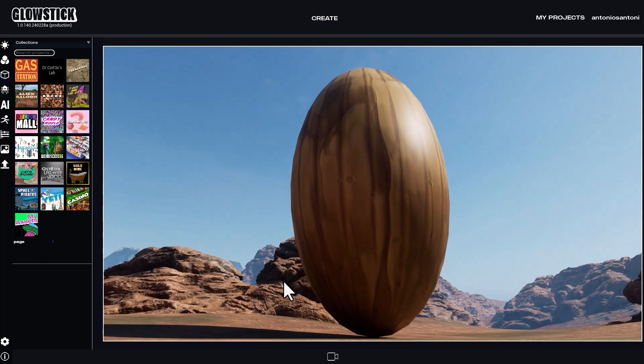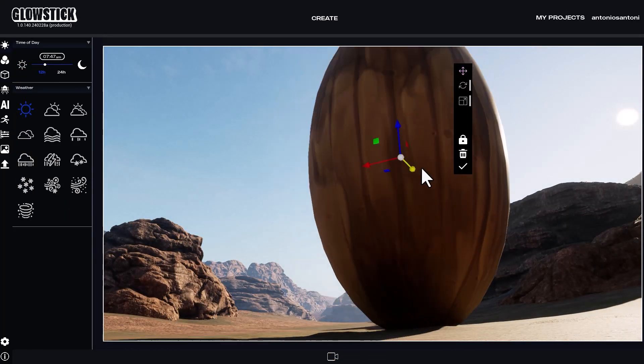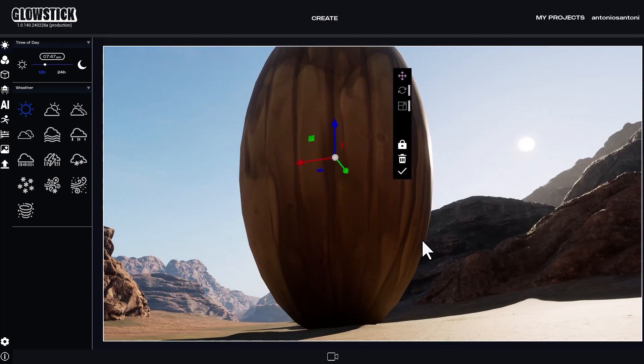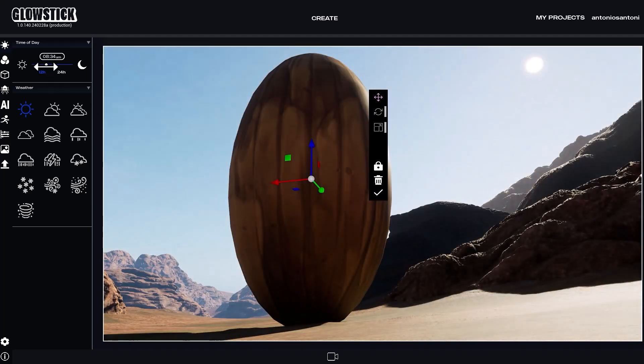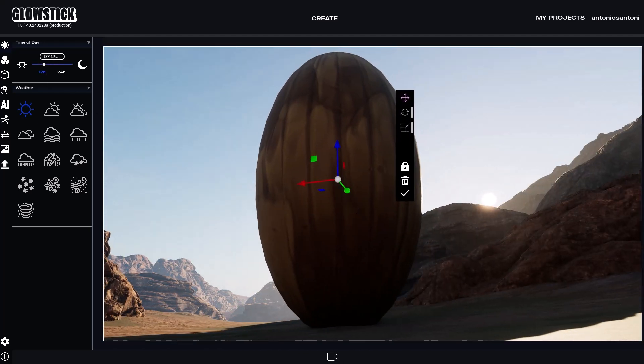But let's go back to 3D and adjust the camera angle and lighting to give it a more dramatic look. Alright, that's good.